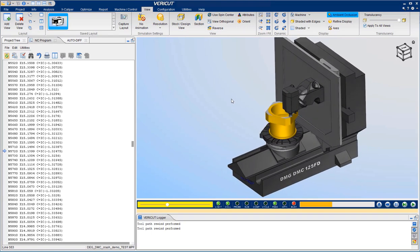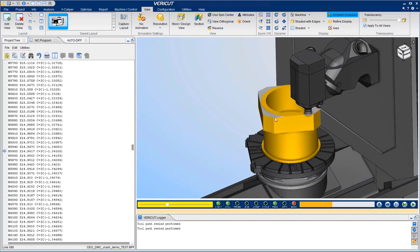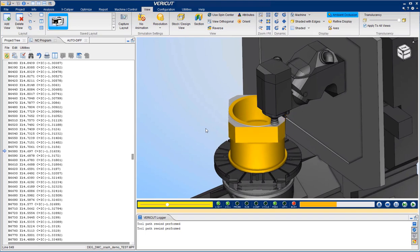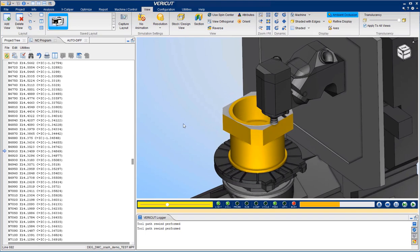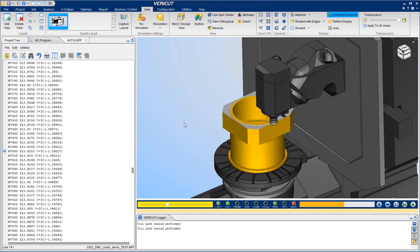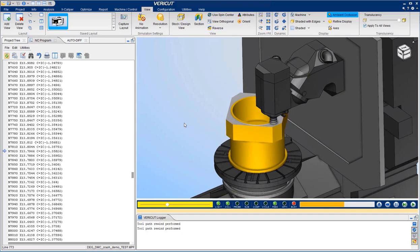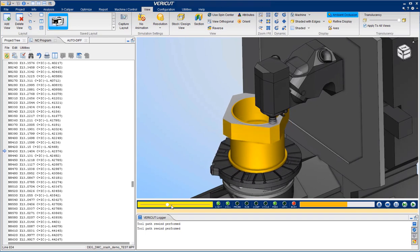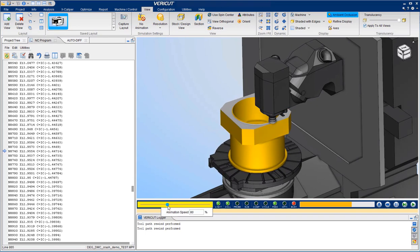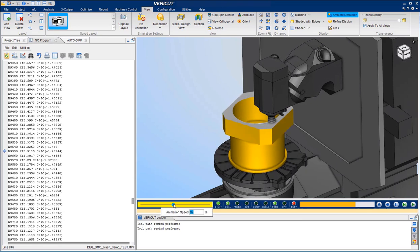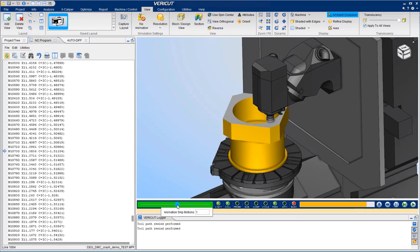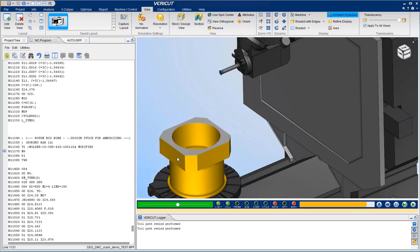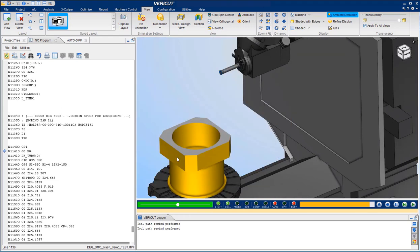We can rotate the view, zoom the view, and pan the view while running. Speed up a little to move through the program faster. You will see the tool changes.